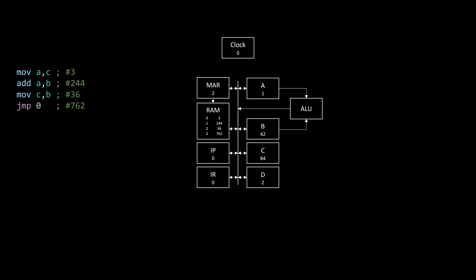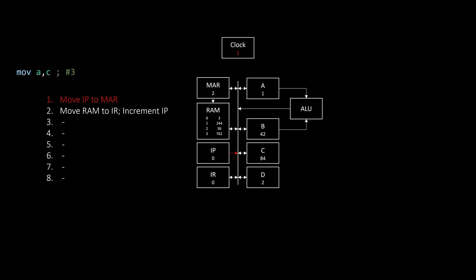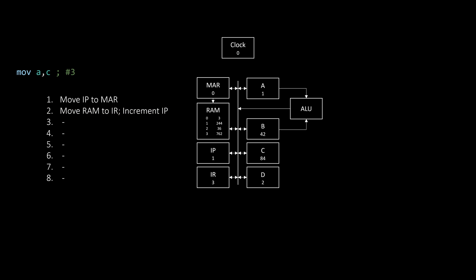Now to actually execute an instruction, the computer just follows fairly simple steps. It first moves the line, or address, of the instruction that we want to execute into the memory address register. We start at line 0, so the instruction pointer is set to 0, and that is loaded into the memory address register. Then it moves the instruction at that address from RAM to the instruction register. Finally, we also increment the instruction pointer to prepare the execution of the next instruction, which will be at the next address.